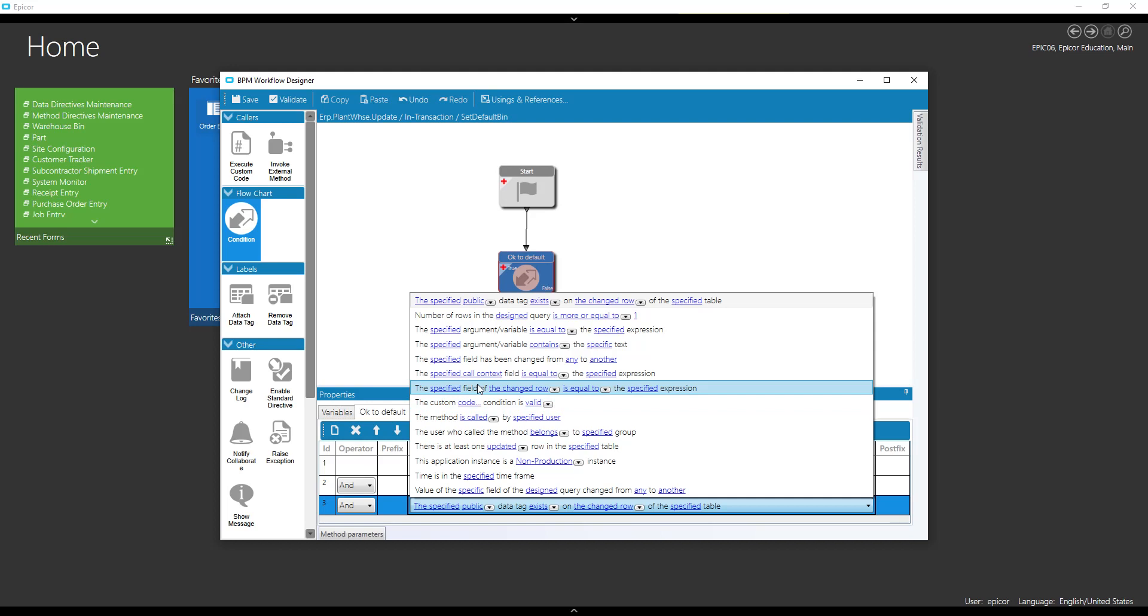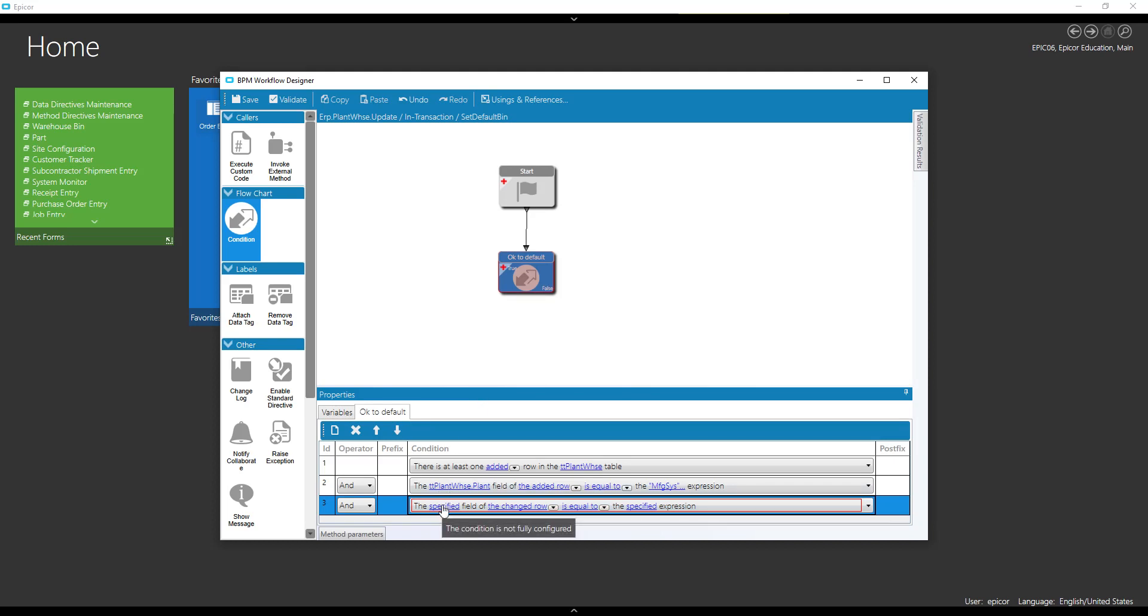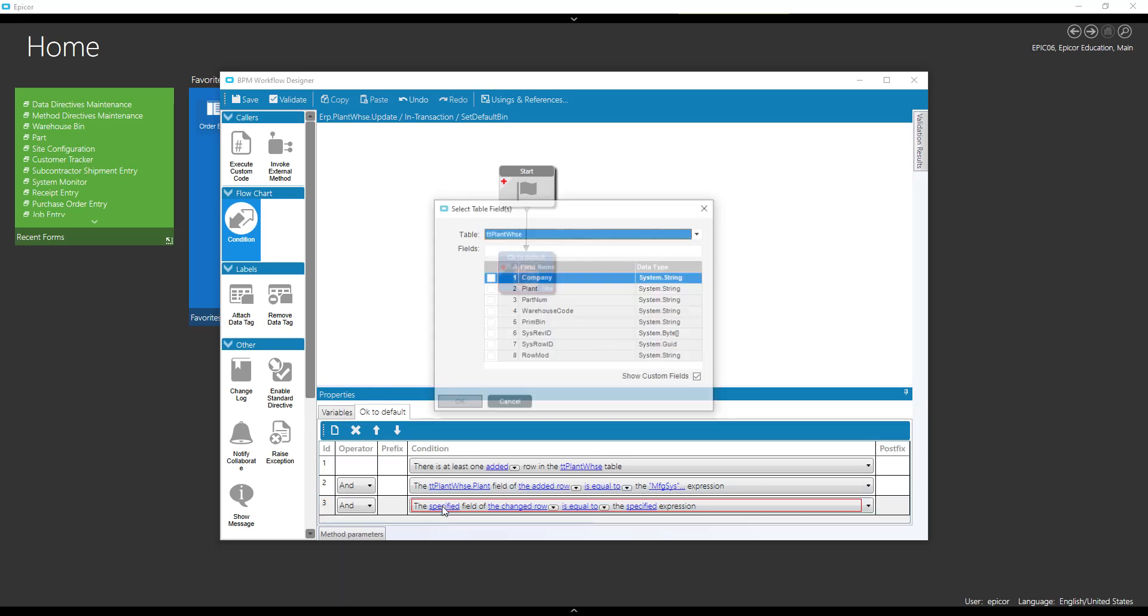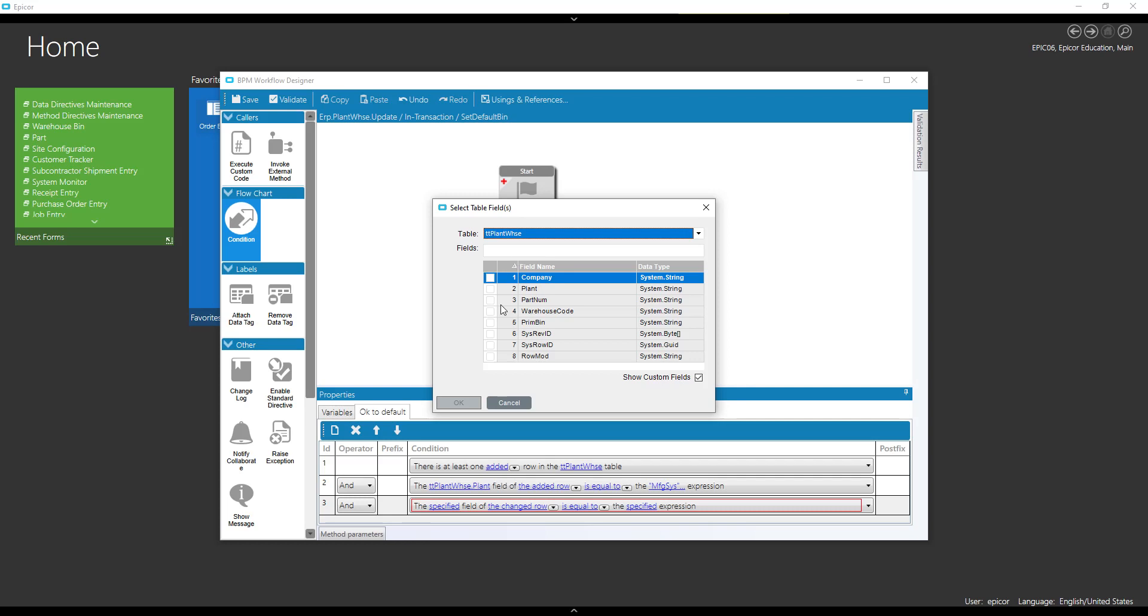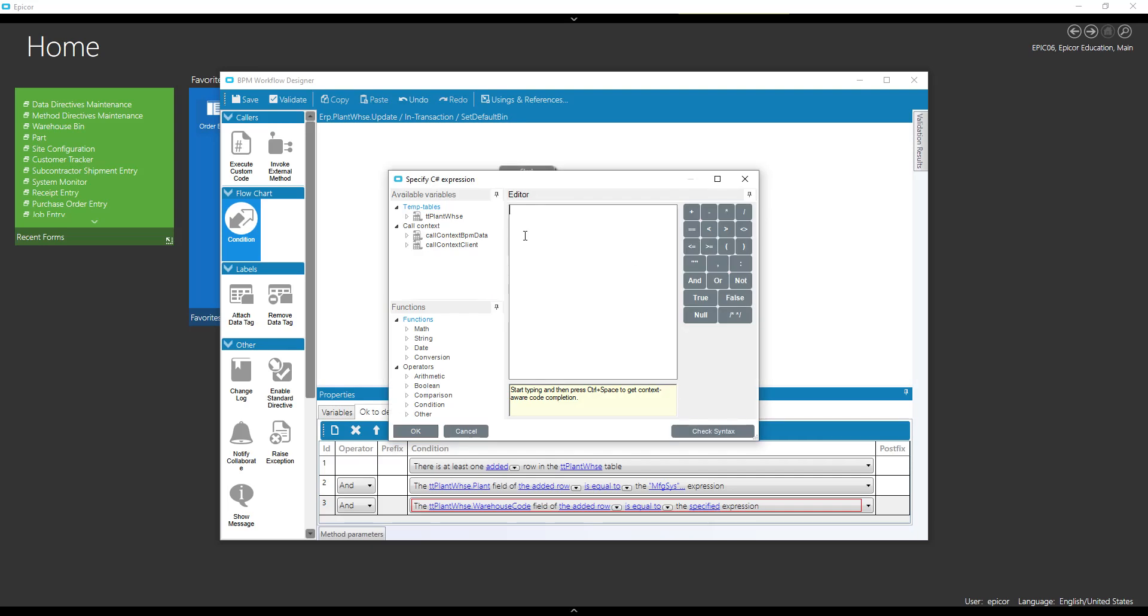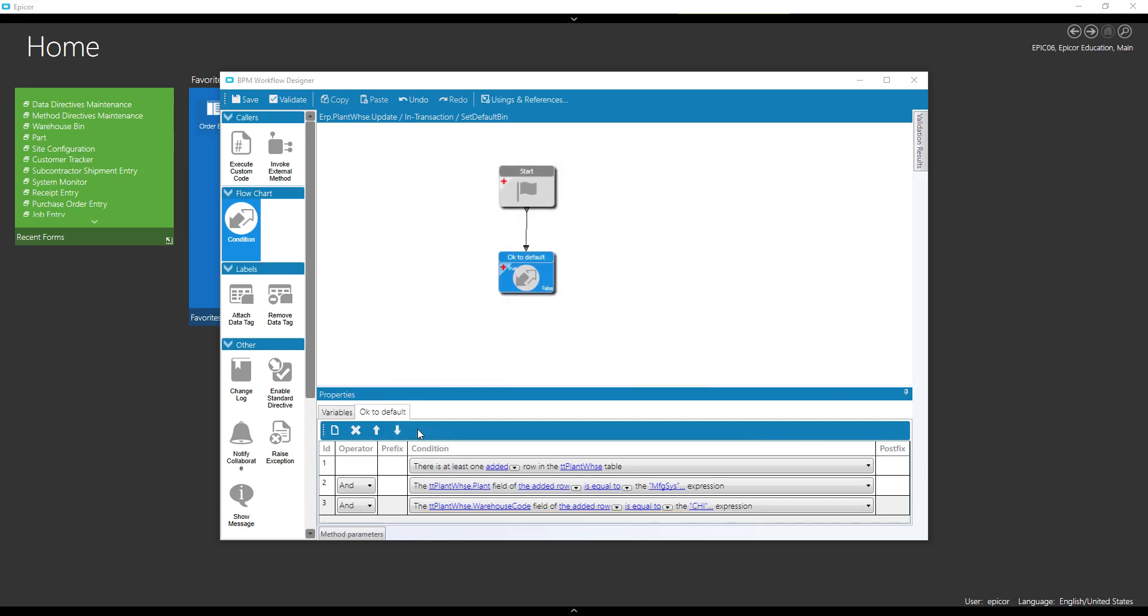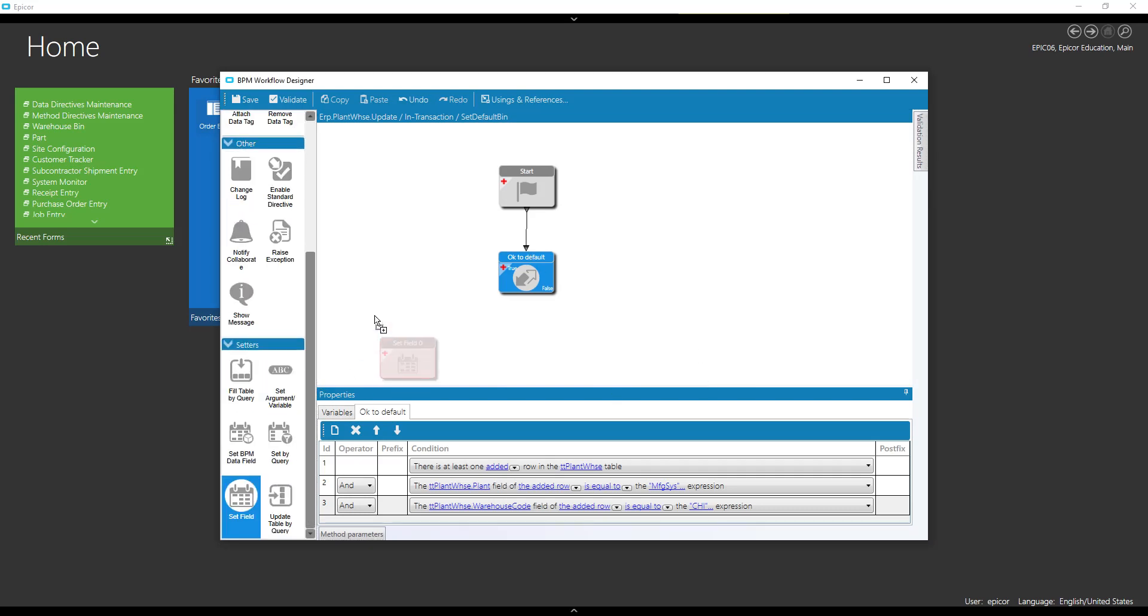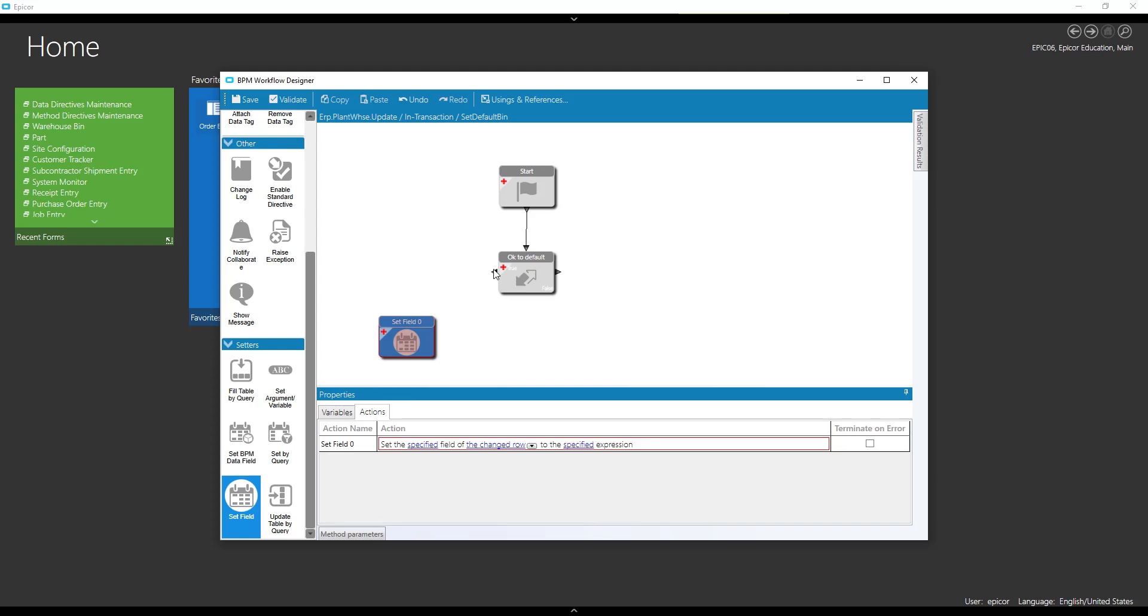If I had multiple warehouses that I wanted to do this in, I could make some other conditions and set some other fields. But right now we're just worried about the default one. And our warehouse code of the added field is equal to... Okay, so we're looking for an added record and our added row is, our plant is mfgsys, and our warehouse is Chicago or Maine.